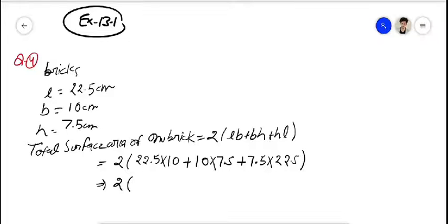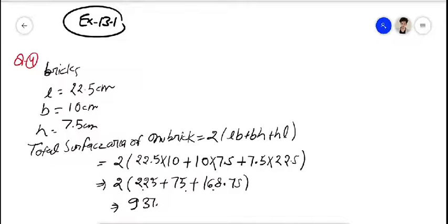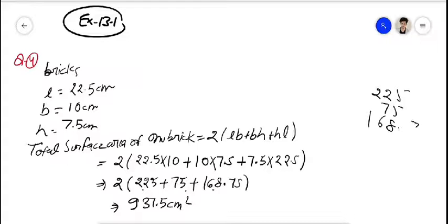22.5 को multiply करें 10 से, तो 225 होगा। 10 × 7.5 = 75। और 7.5 को multiply करें 22.5 से, तो 168.75 होगा। अब इन तीनों को add करें: 225 + 75 + 168.75।